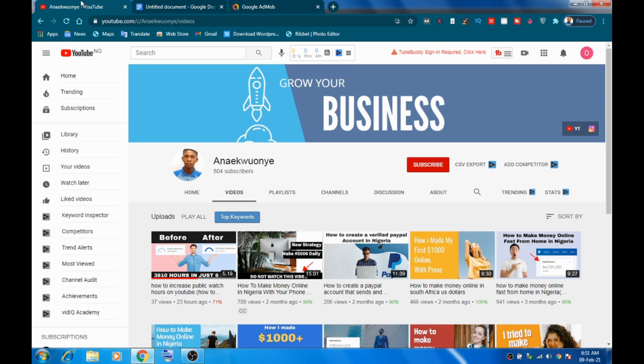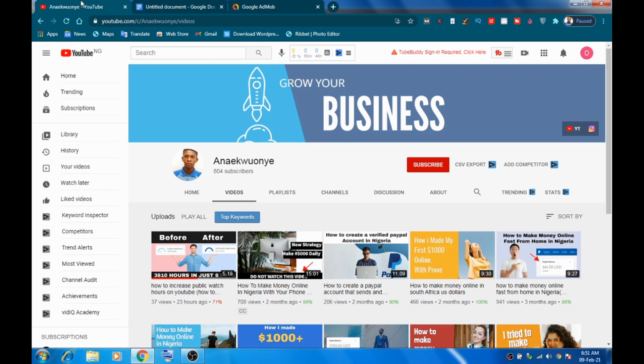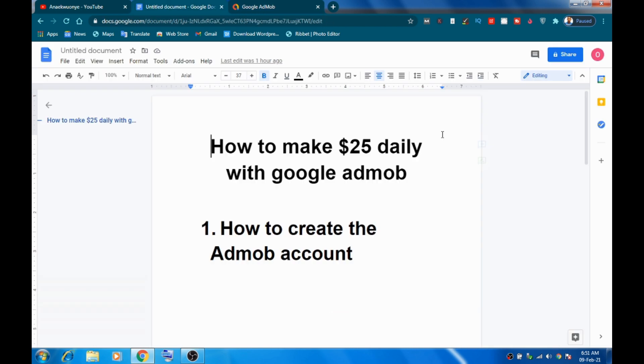Even if you've never done this before — before I made this video, I had no knowledge of it. It was due to my research that I was able to find this information, and I'm going to share it with you. You can see right here on my dashboard: this is seven dollars from yesterday, and this is $28.25 — the amount I've earned this month so far. I just started three days ago, and this video is going to show you how you can make $25 daily with Google AdMob.